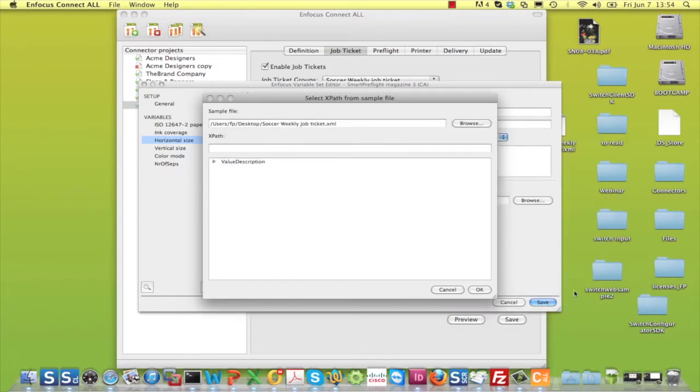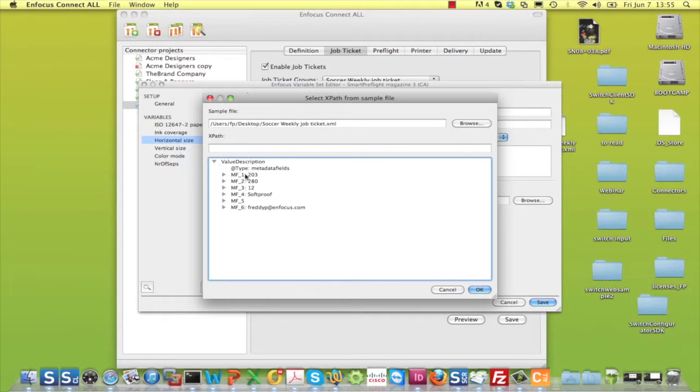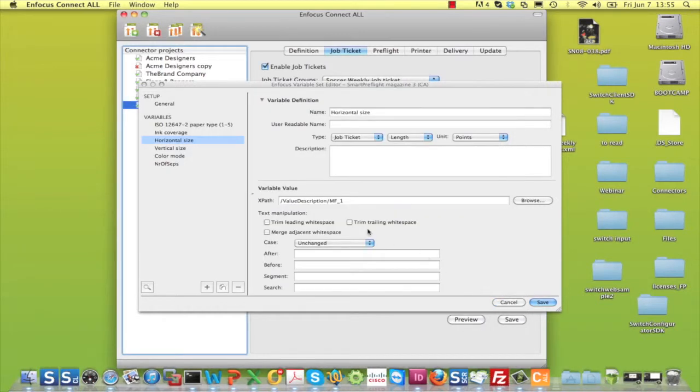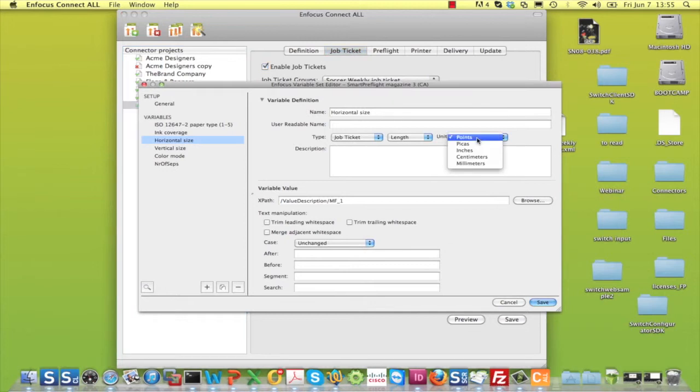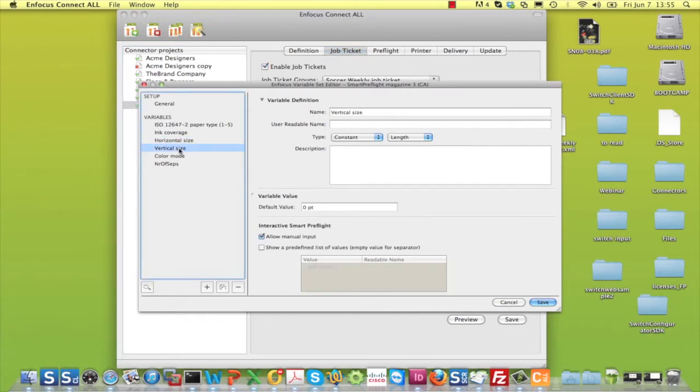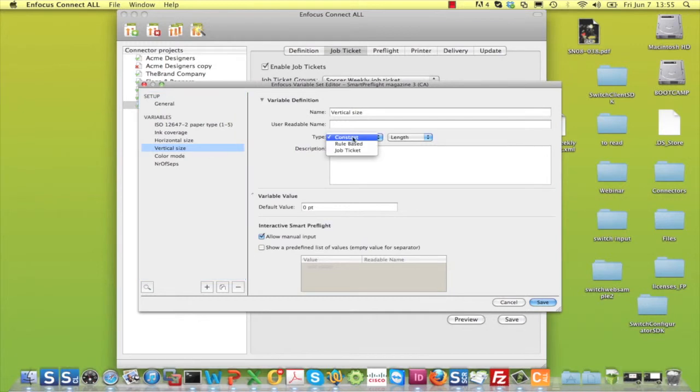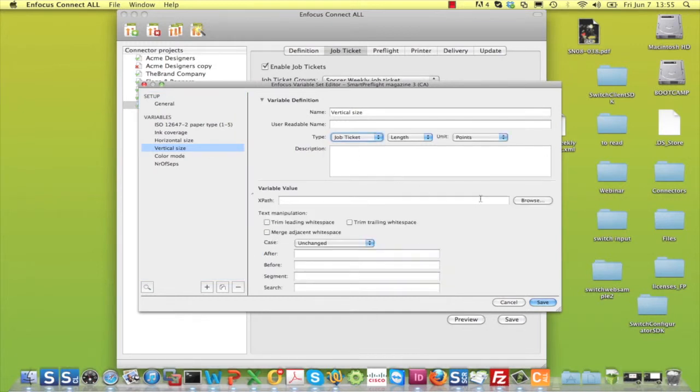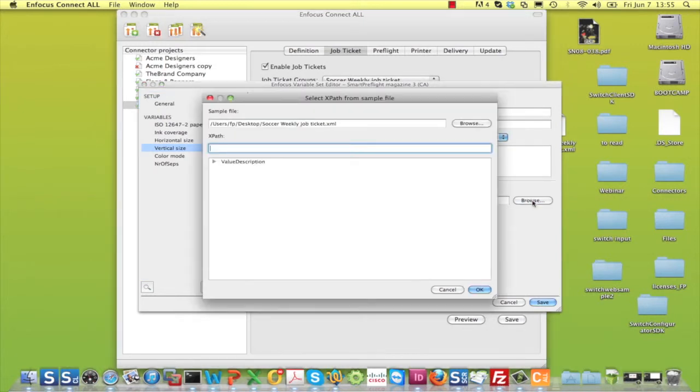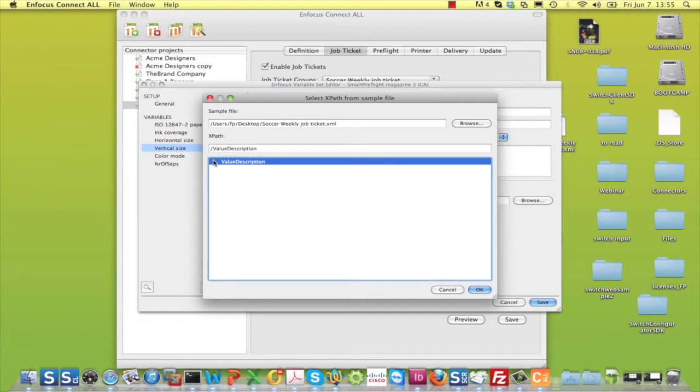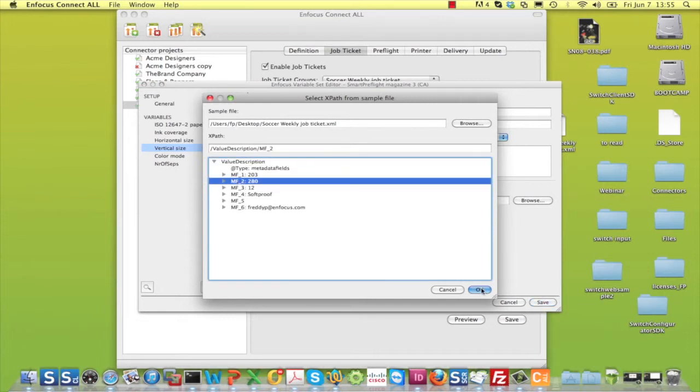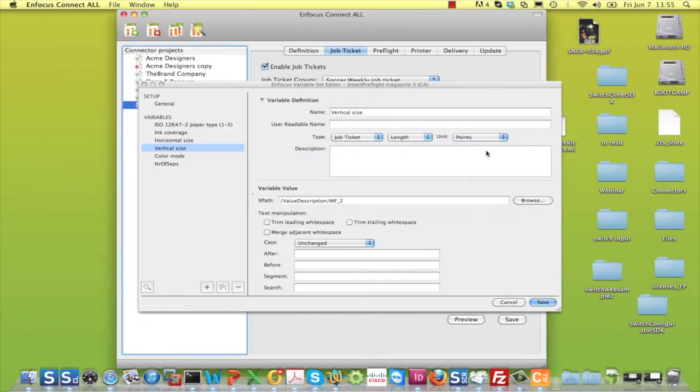Select the XML file you have just saved and browse through its structure until you locate the information you need. By clicking on the correct piece of information in the XML structure, the user interface automatically builds the correct path, and the values of the variables are now linked to what the connector user specifies in the JobTicket.